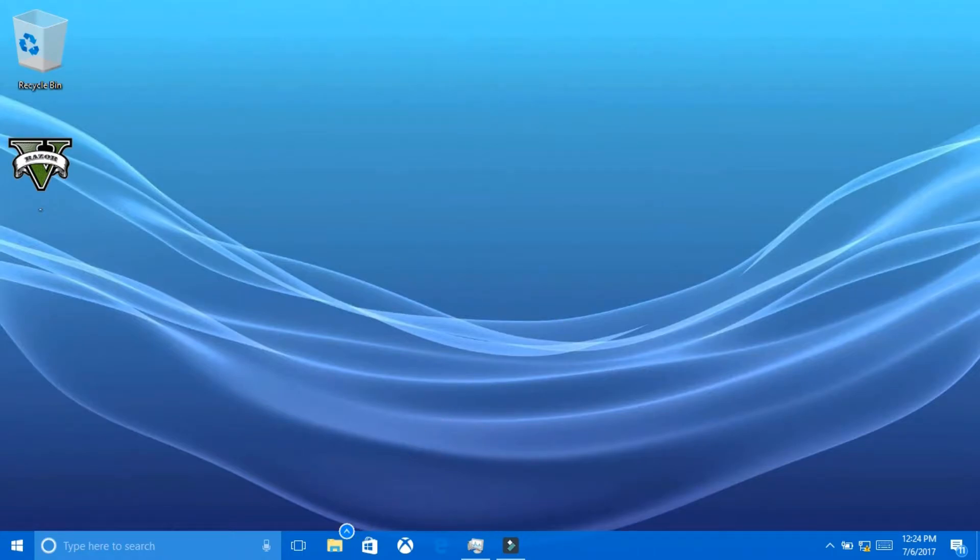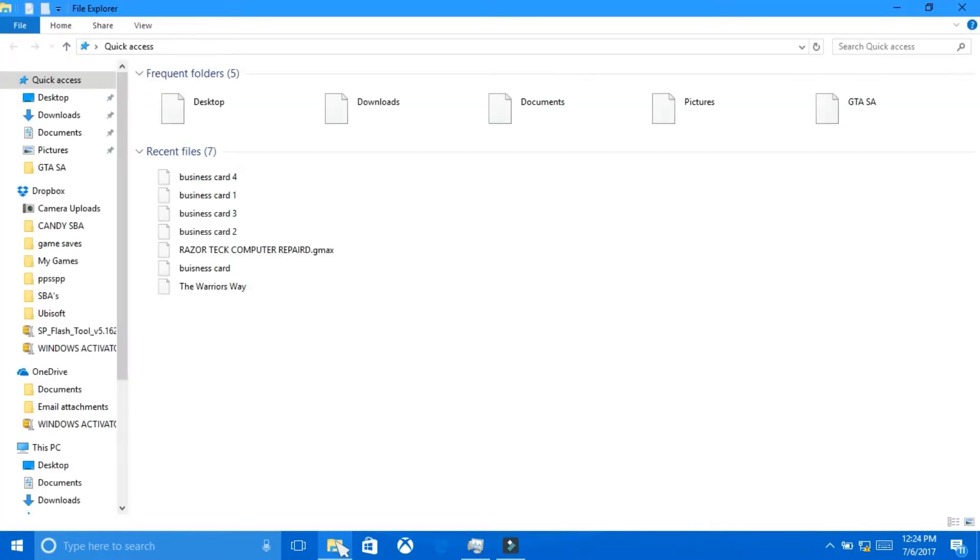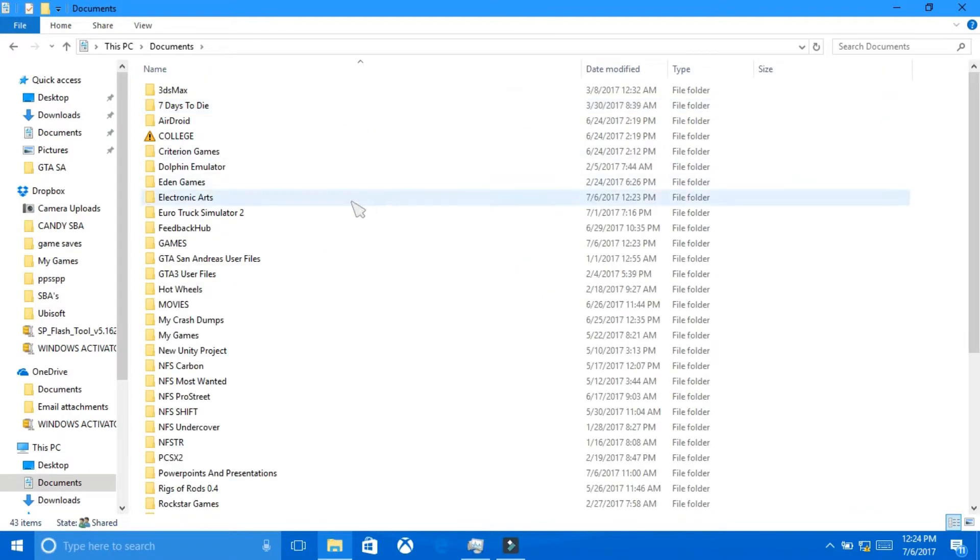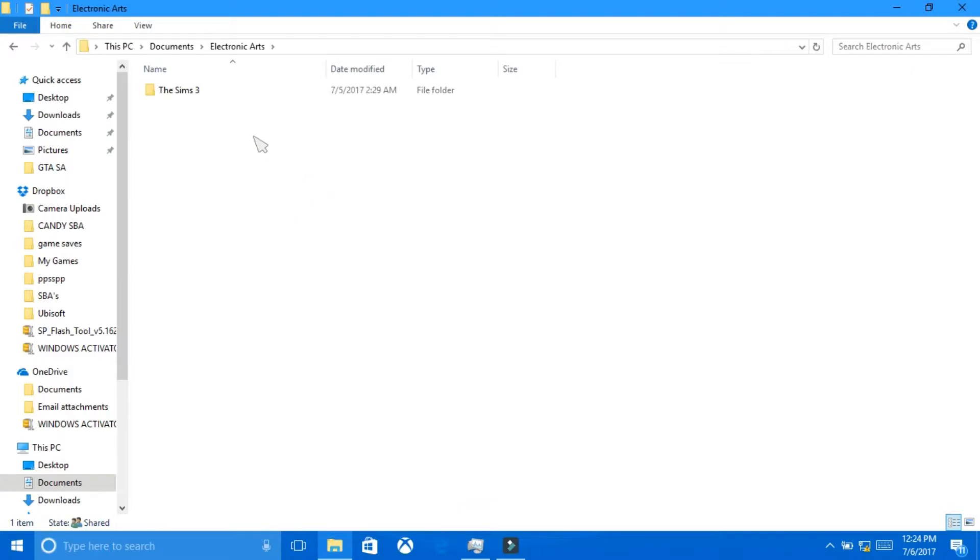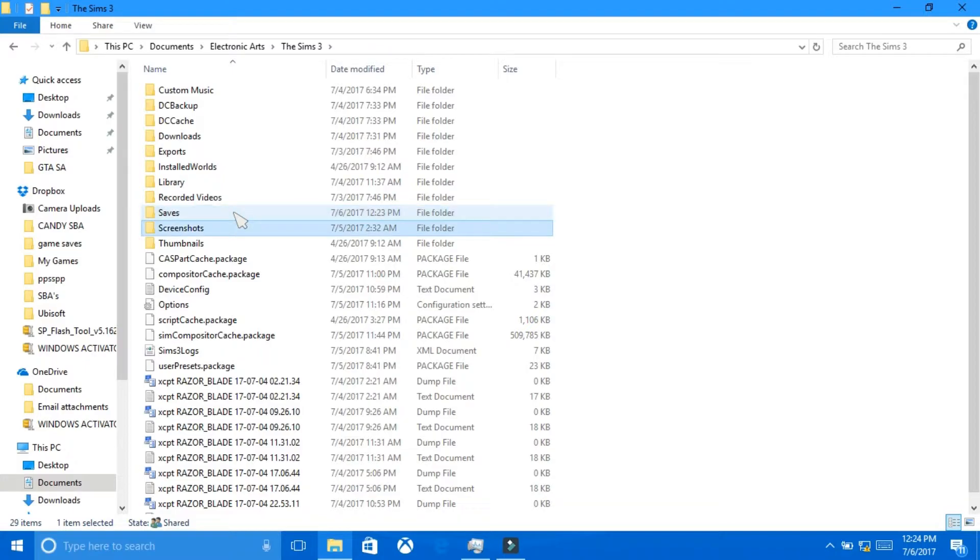First of all, what you want to do is go to your File Explorer. So you open your File Explorer and you navigate to Documents and Electronic Arts, then The Sims 3. Now, in The Sims 3 folder, here you will find your saves.